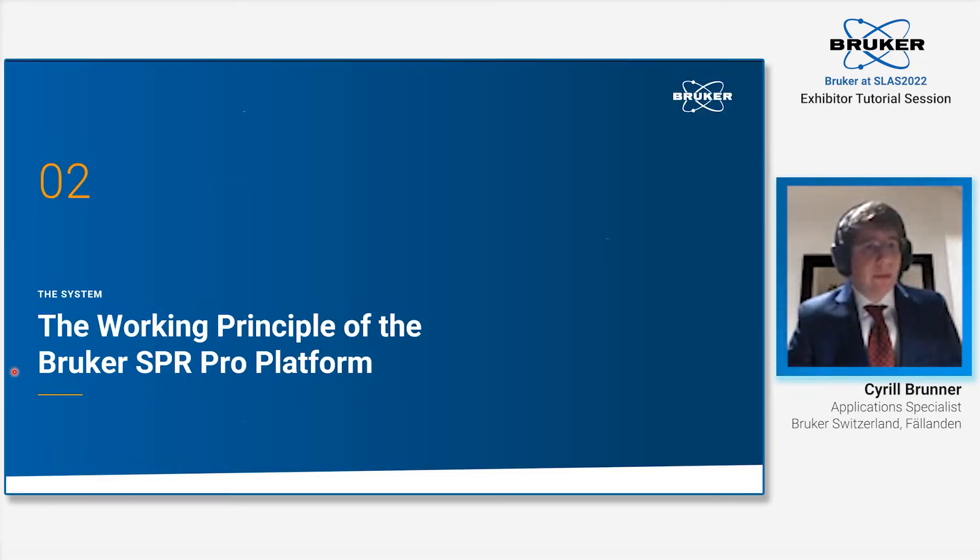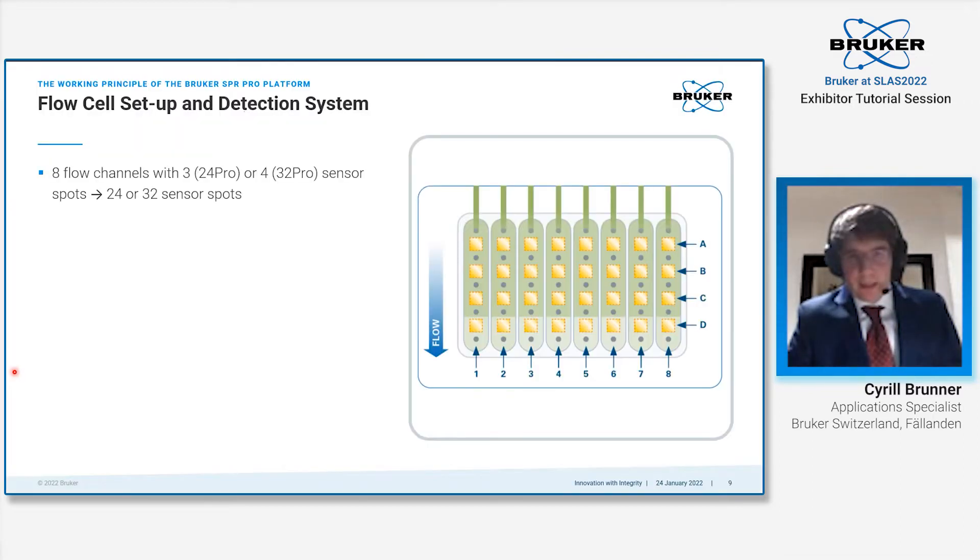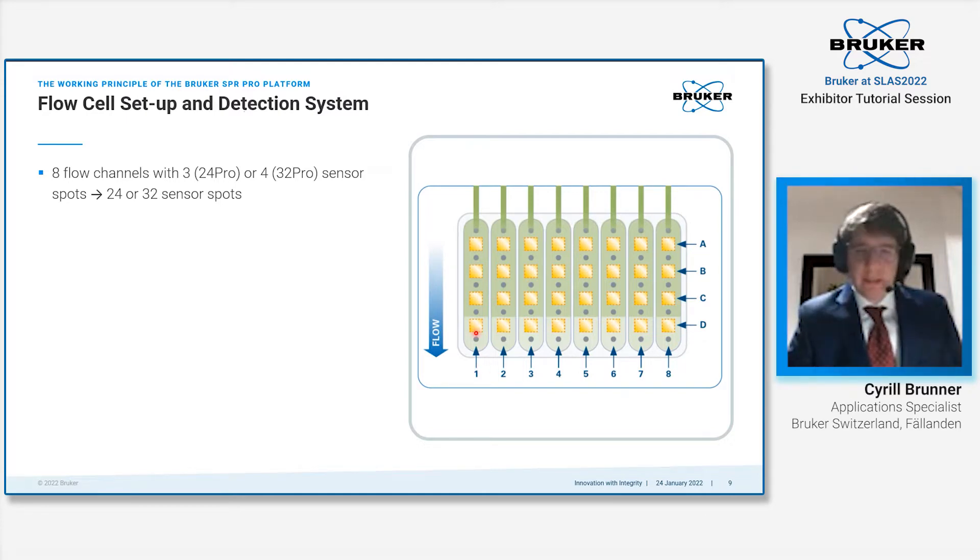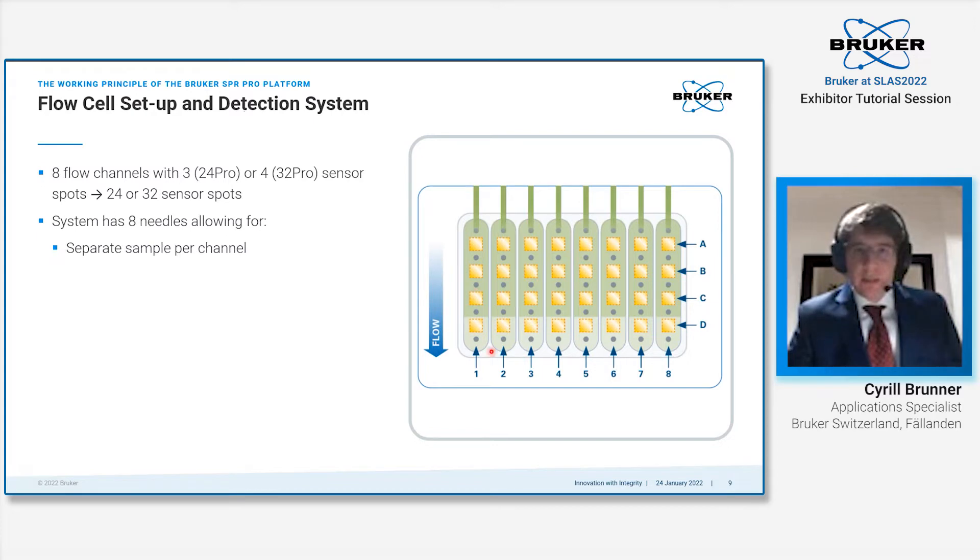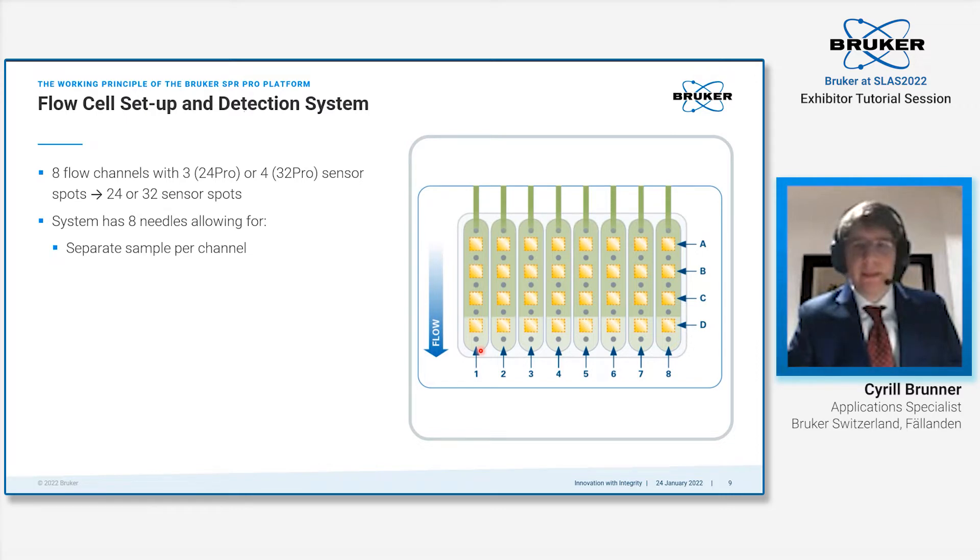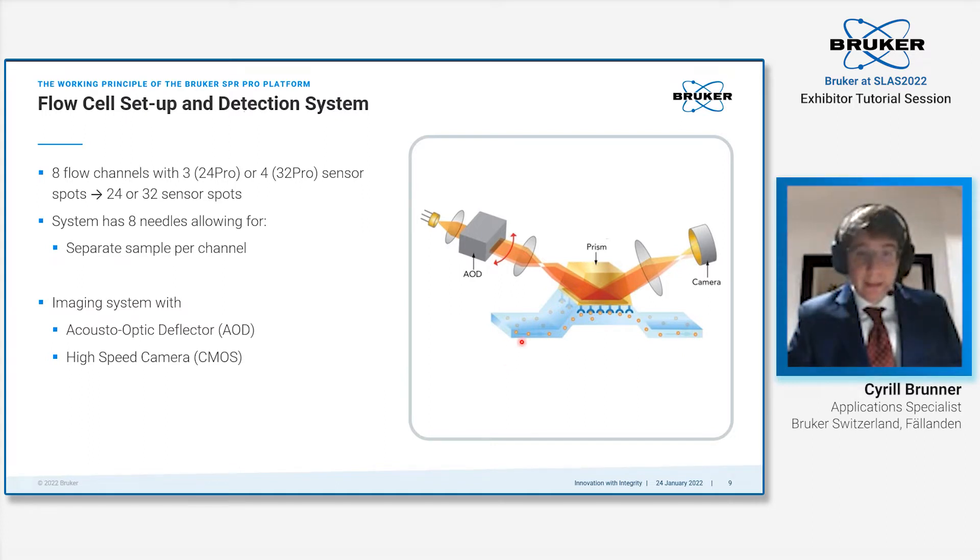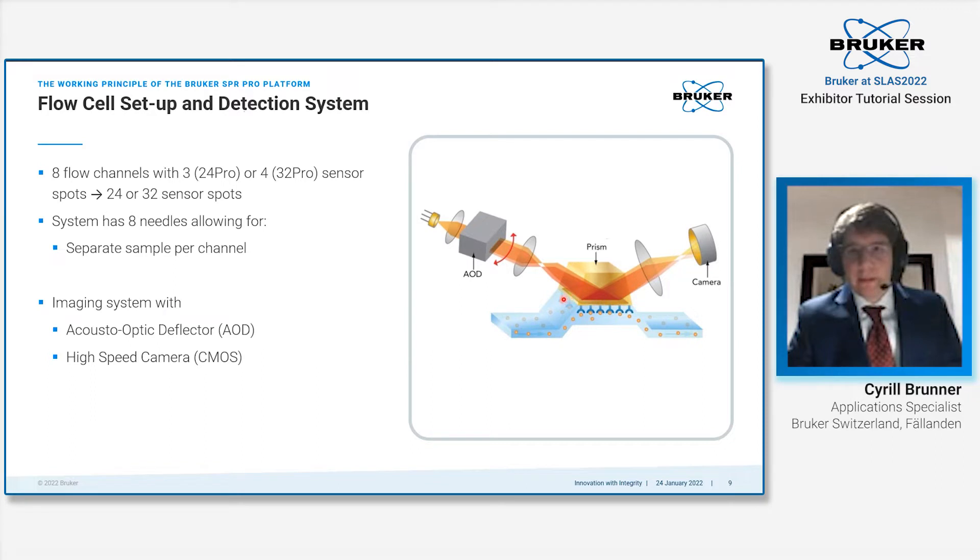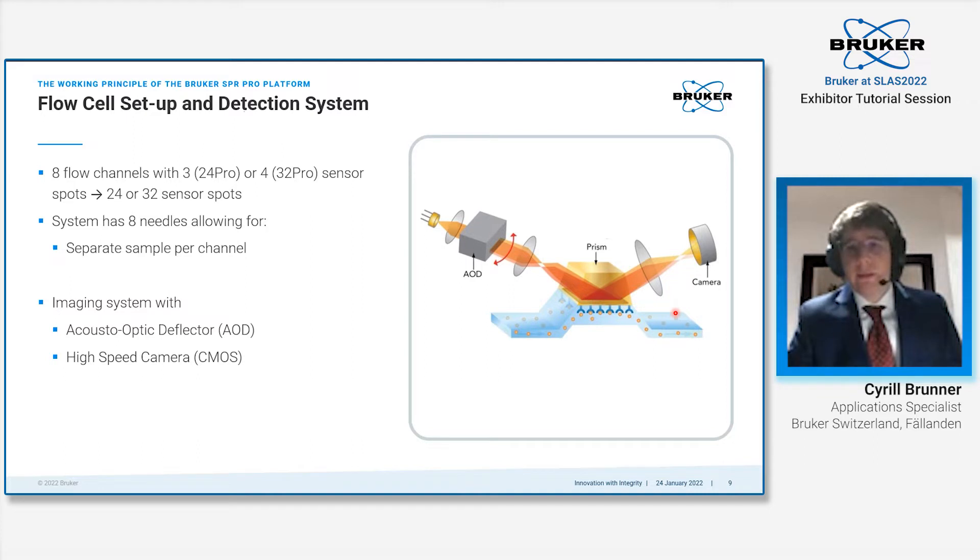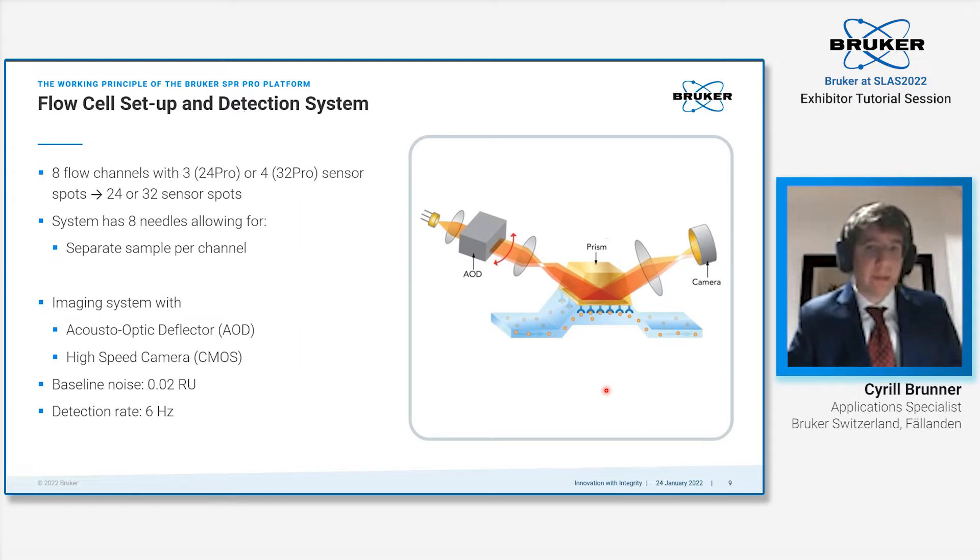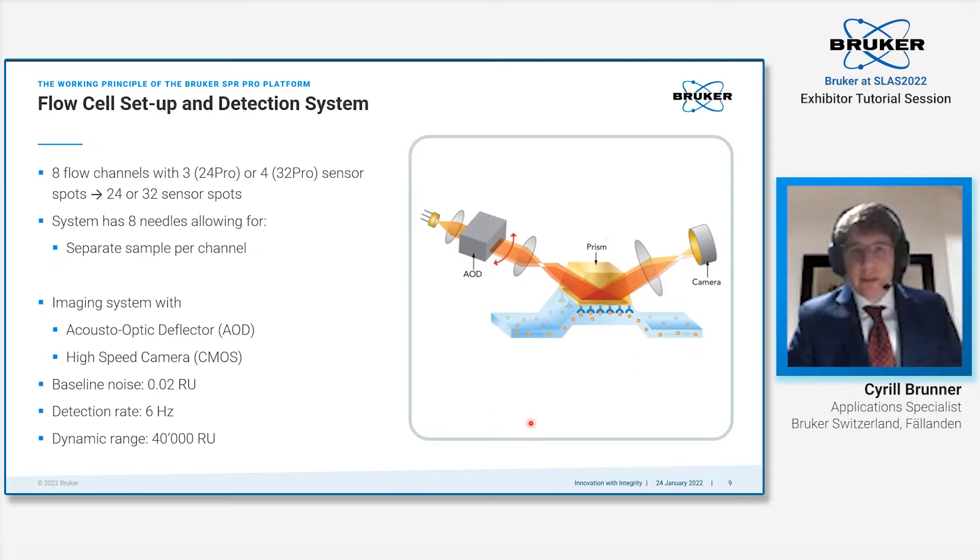Then we come to our new SPR Pro platform and how it actually works. The system is an eight-flow channel system with either three or four sensor spot rows, giving it overall 24 or 32 sensor spots. Each flow channel is individually addressed by a needle, so you have eight different samples that you can test simultaneously. It's an SPR imaging system using an acousto-optic deflector coupled to a bright light source and a high-speed camera. This allows us to be highly precise with a baseline noise of 0.02 RU and have a high detection rate of 6 Hz. The whole setup has a dynamic range of 40,000 RU.